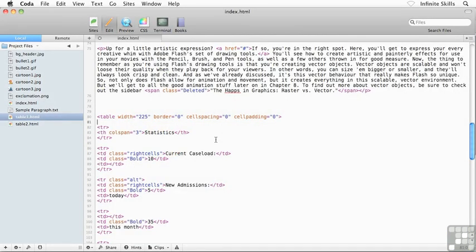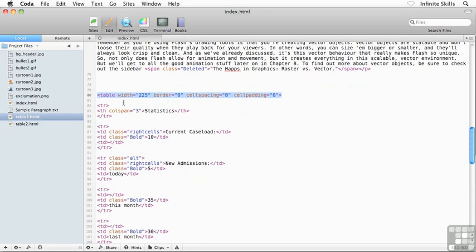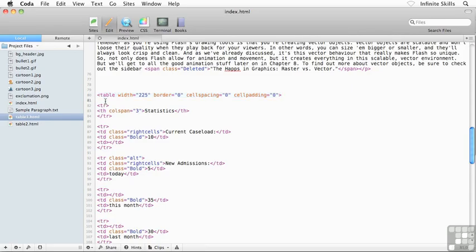So give me a moment here. I'm going to flip back over to my code and we're going to have to go and find our table inside our document. And of course, go and insert a caption. And don't forget, the caption has to appear below the opening table tag, right in here.